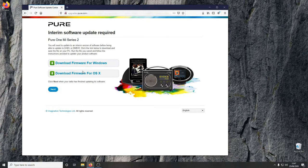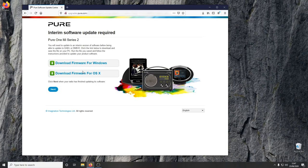The update happens in two parts. First, the firmware on the radio needs to be updated with an update utility. Then, the update on the radio needs to be unlocked to enable reception of DAB Plus stations.